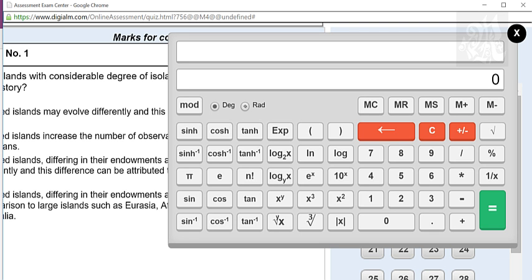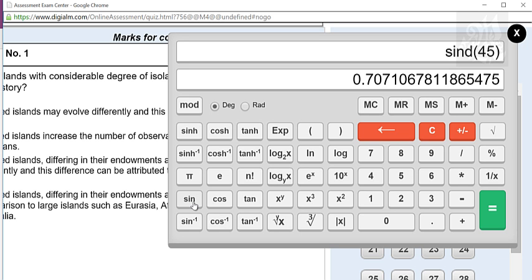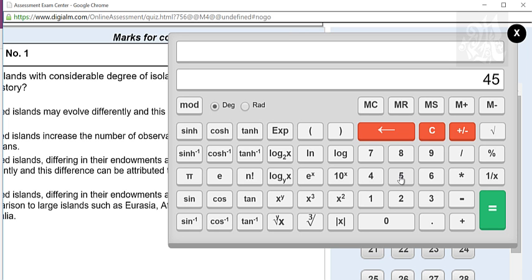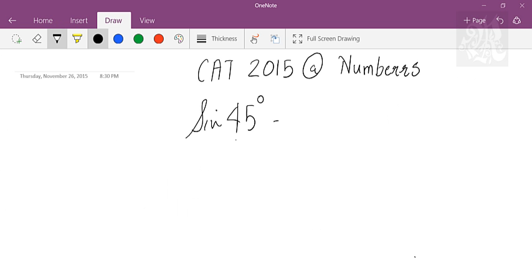Now I'll tell you what happens when you switch it to radians. When you enter the exam, just in case you switch it to radians by mistake, make sure it's degree. Also notice one thing: you can't just say sine 45 directly — it's a functional calculator. So you'll first enter the value 45 and then press sine. That's the little difference in this calc — type the number first, then the function. You get 0.707, which is 1 by root 2.